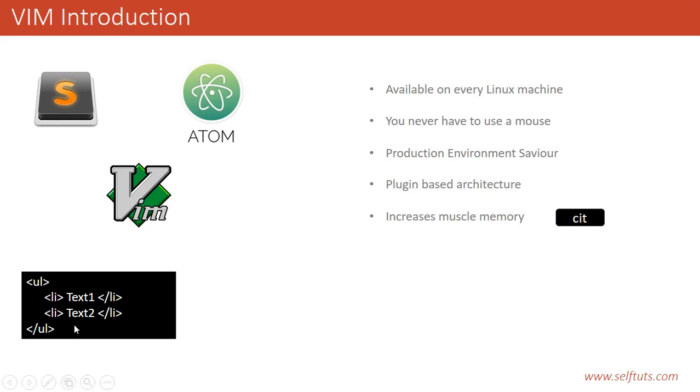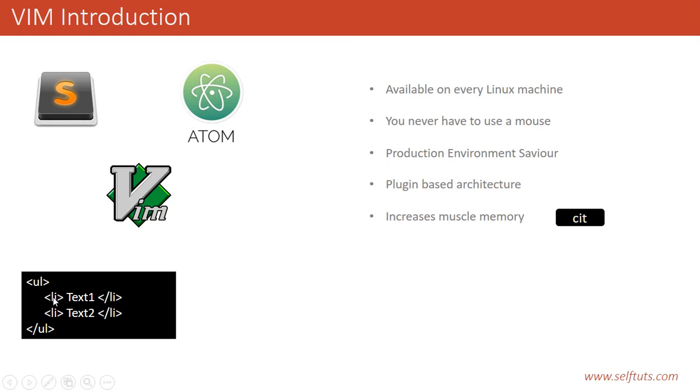Change everything which is inside the tag. I have to place my cursor inside the tag. Suppose my cursor is on the ul tag. If I press CIT, then everything inside that ul tag will be deleted. If my cursor is on the li tag and I press CIT, it will delete everything inside my li tag, which is text1.